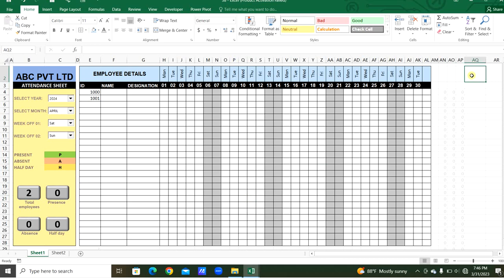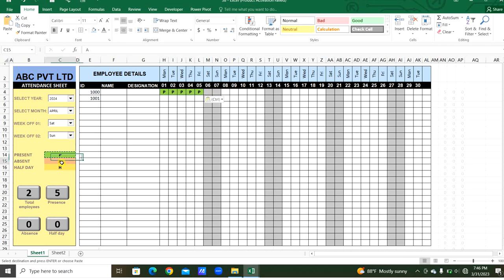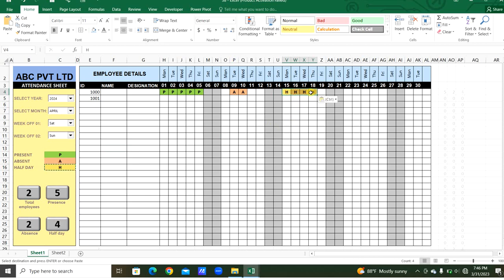Everything is done. We can update present, absent, and half day by copying entries for employees across the days. We can see total employees with two IDs updated, total presence for the month, total absence, and total half days. This is a fully automated professional attendance sheet you can use in your organization.